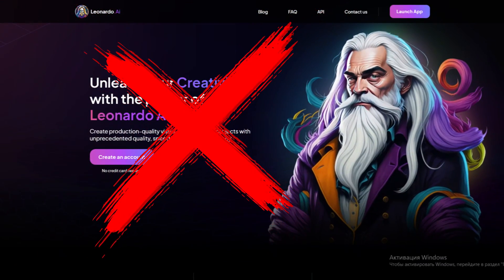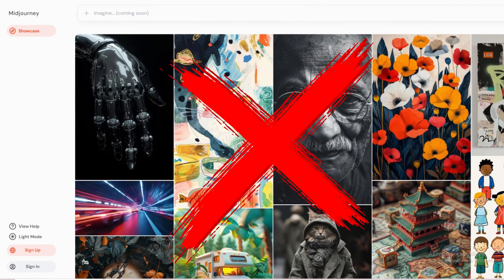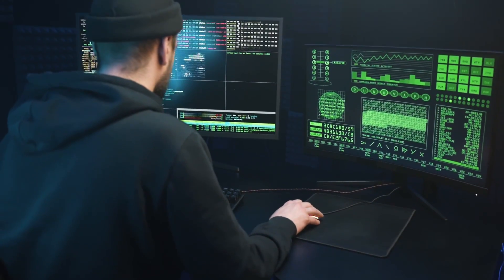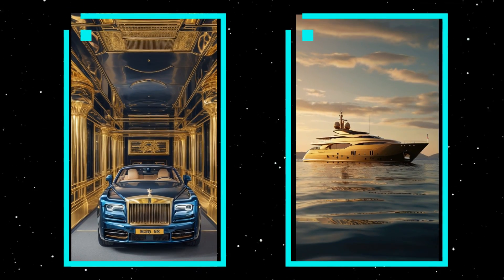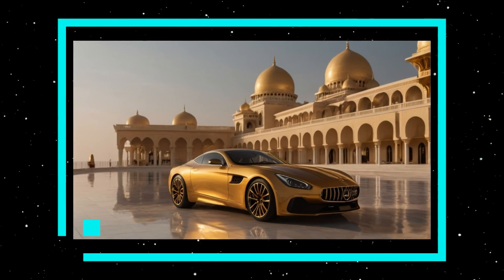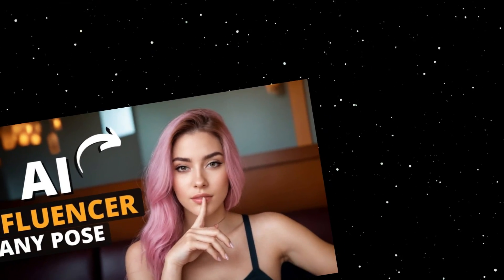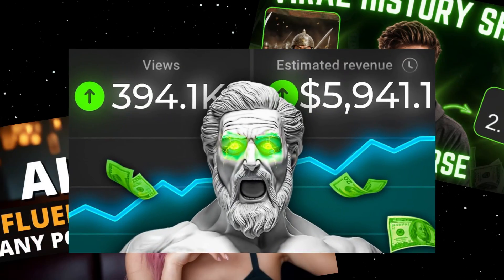Without paying Leonardo AI or MidJourney, have you ever thought of a way to make unlimited high-quality AI images for free to use for content creation or making viral AI videos?